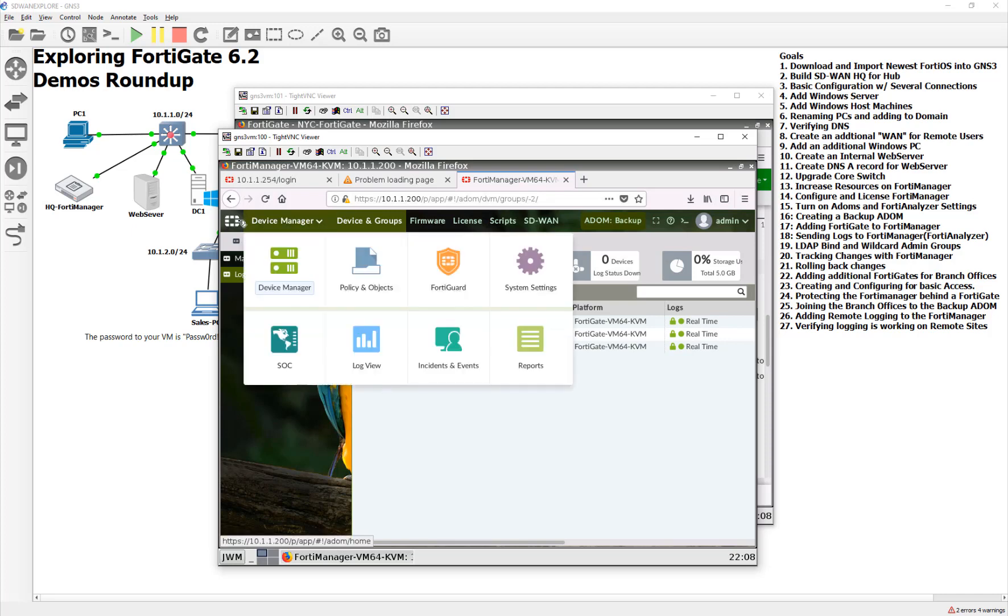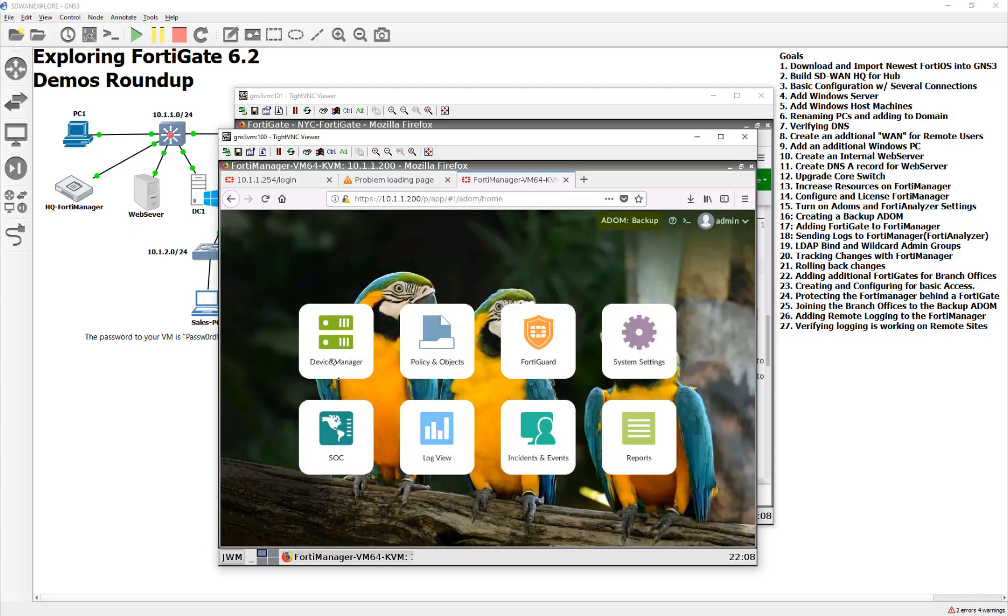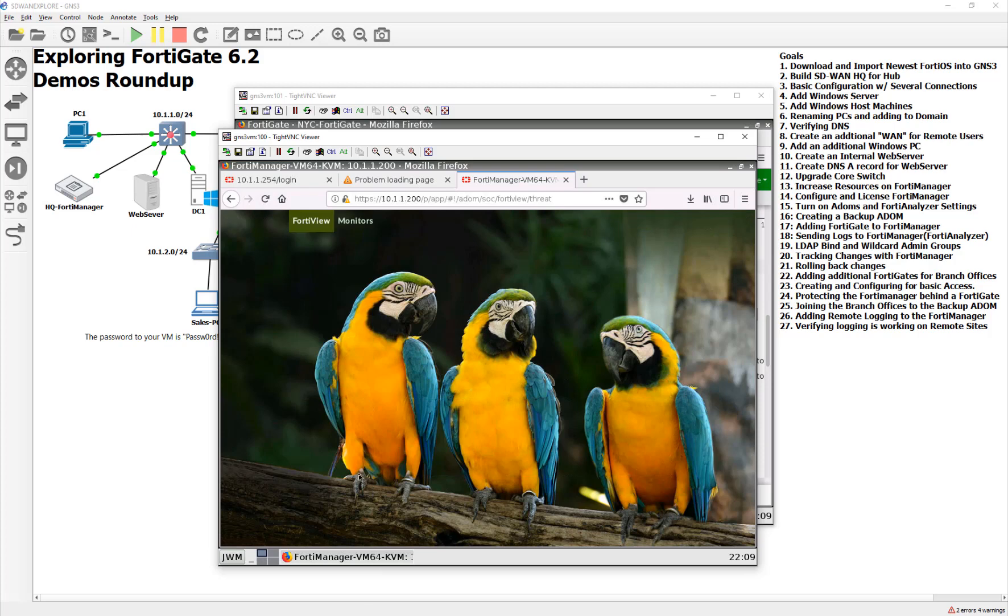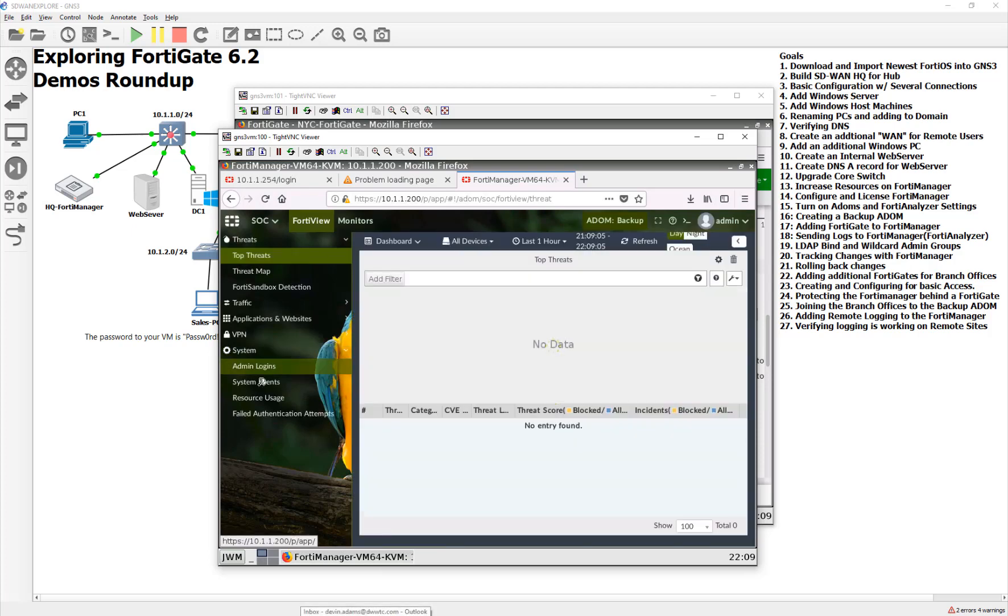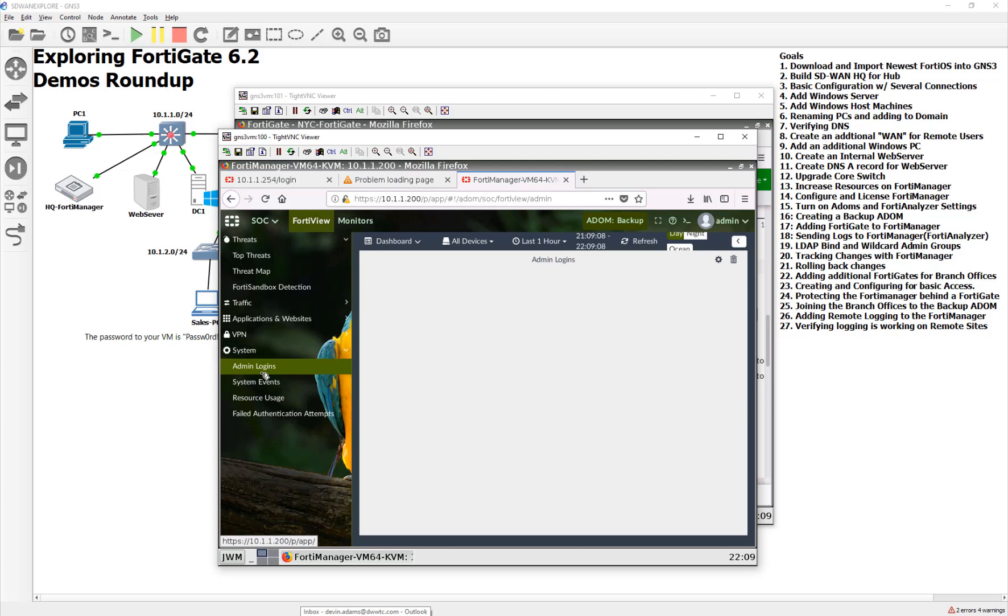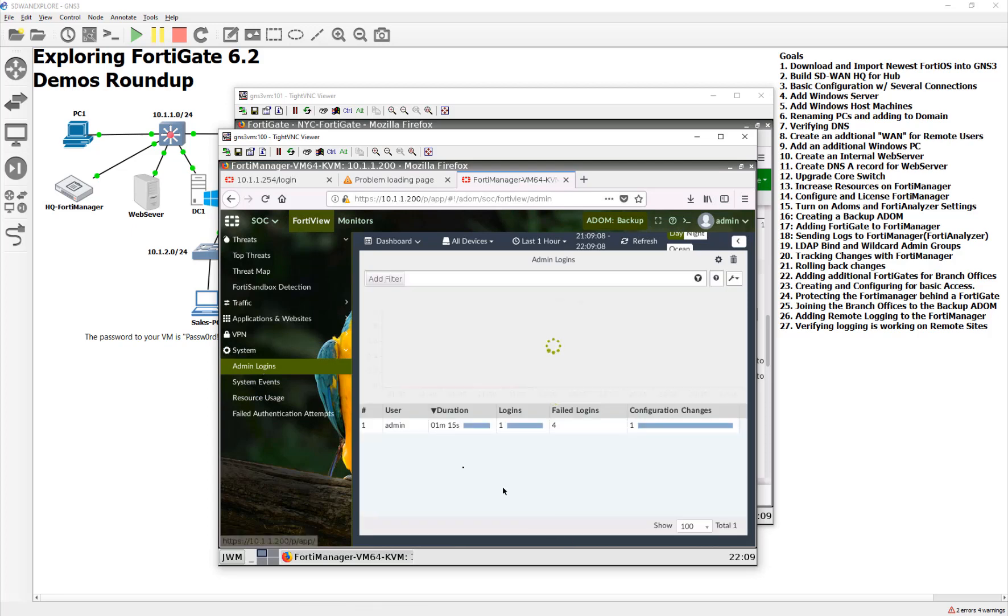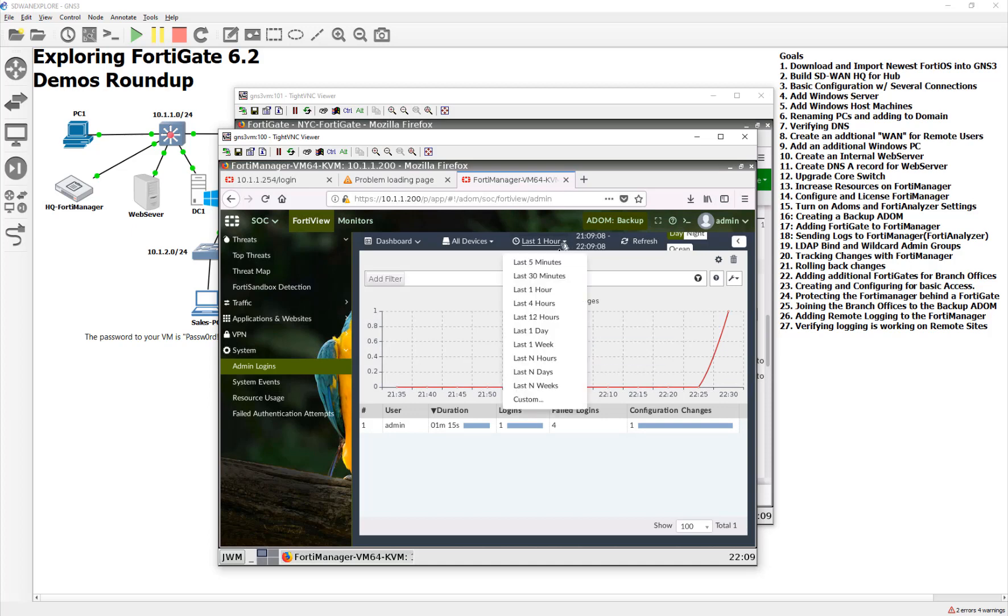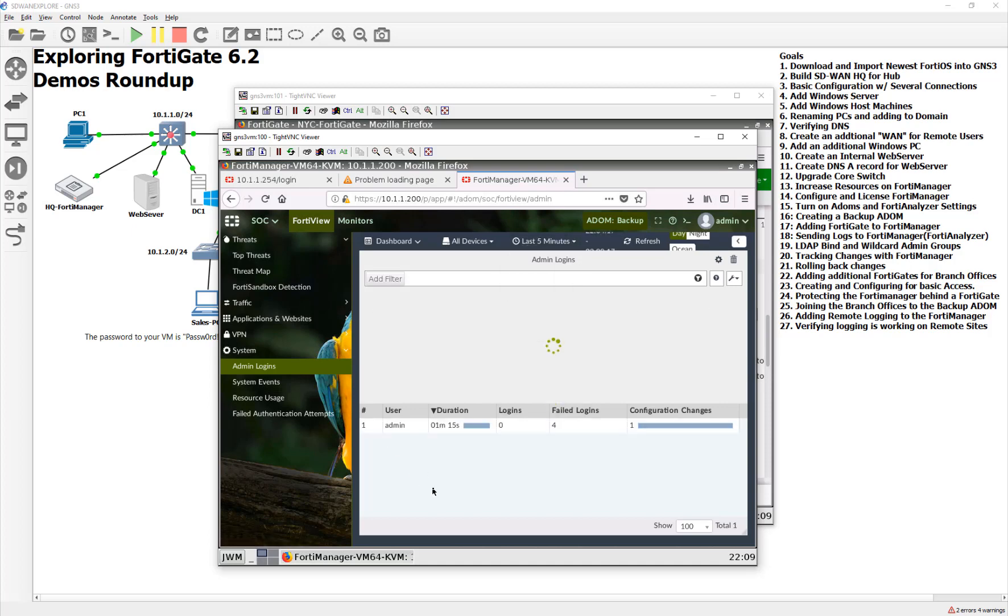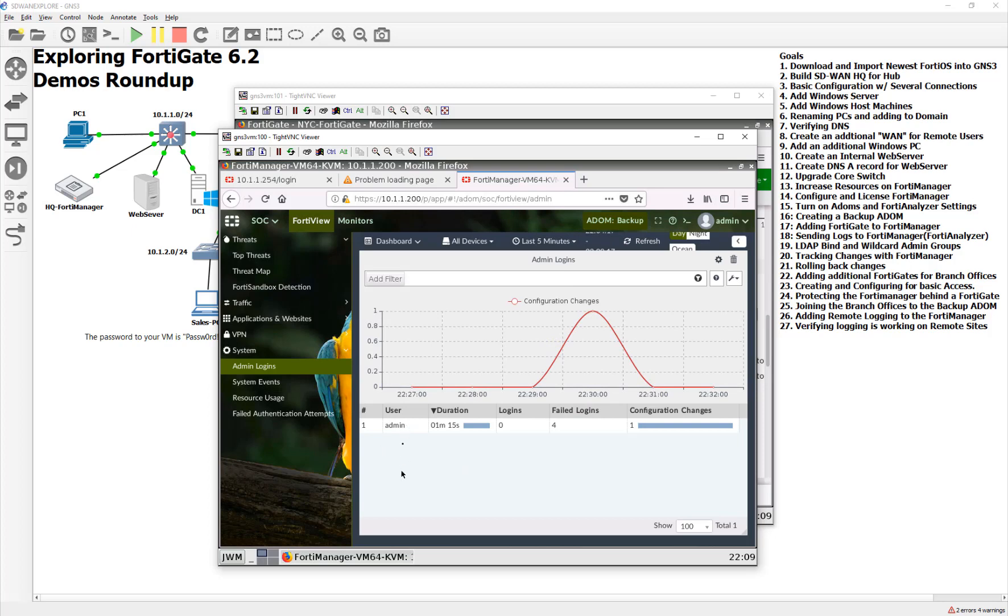Now, when we go back out to our main menu, we can take advantage of this logging. For example, we can go over to system, we can look at admin logins, and now you can see all the admins that have logged in for the last couple of hours. Now, remember, we just joined those guys, so it's gonna take a minute for it all to be indexed, and it's gonna be reported, but they will show up, I promise.